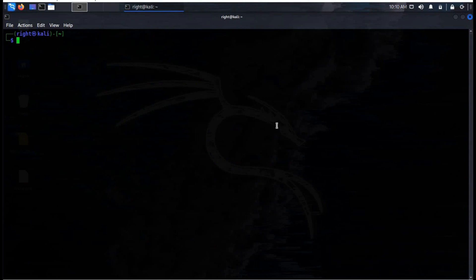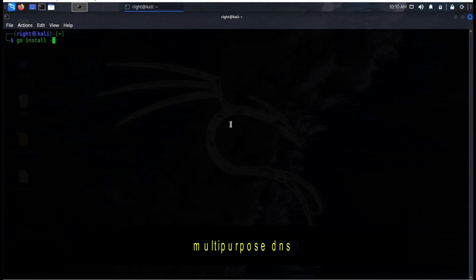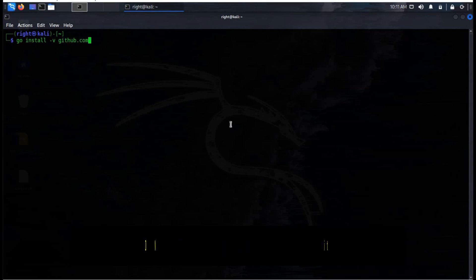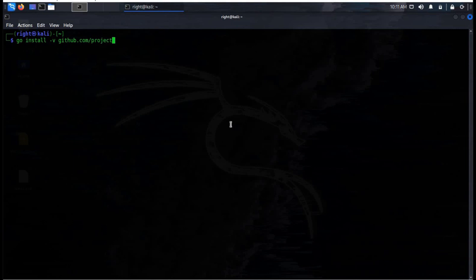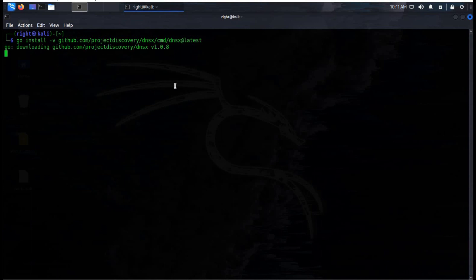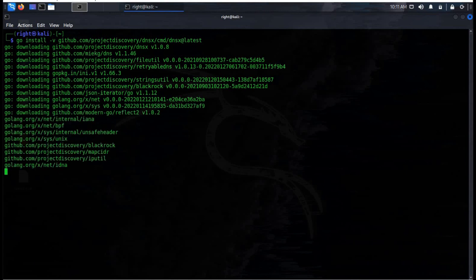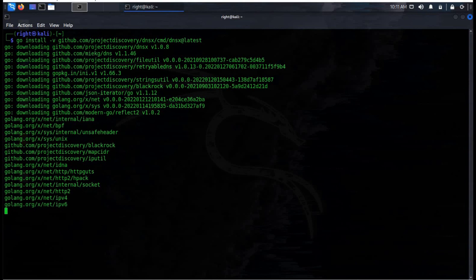Now clear the screen. Time to install our first tool, DNSX. It's a fast multipurpose DNS toolkit that allows you to run DNS queries of your choice. The requirement for successful installation is Go 1.17. Key features include DNS resolution support, DNS tracing support, and much more. Download speed depends upon your system configuration and internet speed.